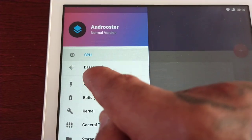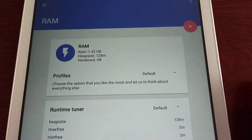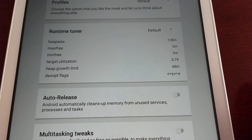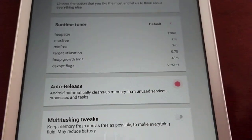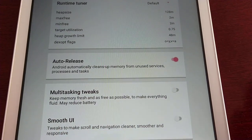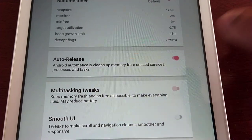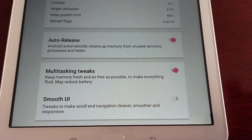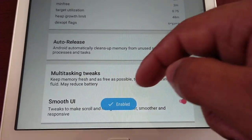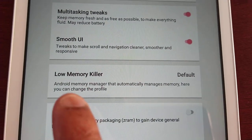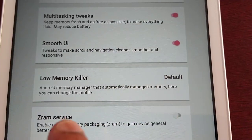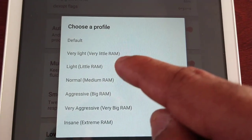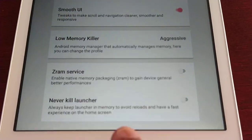Select that little tab again and go to the RAM option. Auto Release — Android automatically cleans up memory from unused services, processes, and tasks, turn that on. Multitasking Tweaks — keep memory fresh and as free as possible to make everything fluid, may reduce battery, so turn that on as well. Smooth UI — tweaks to make scroll navigation cleaner, smoother, and more responsive, turn that on. Low Memory Killer — Android memory manager that automatically manages memory. Select this option and then select Aggressive so it gets applied.